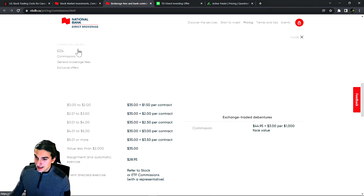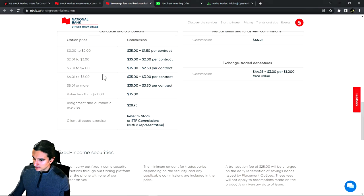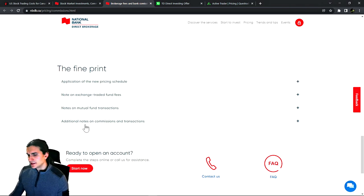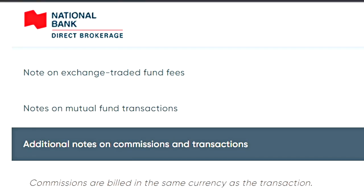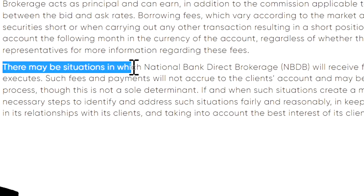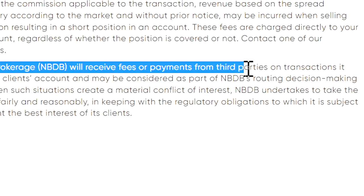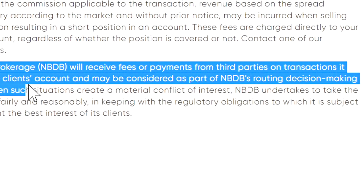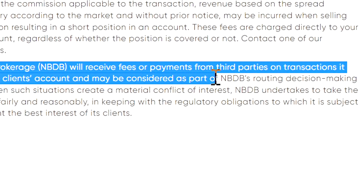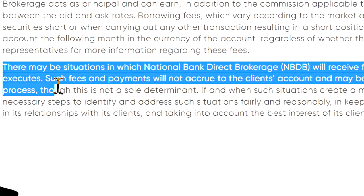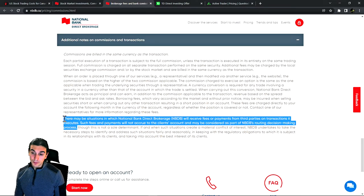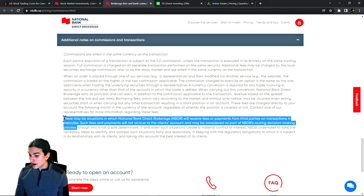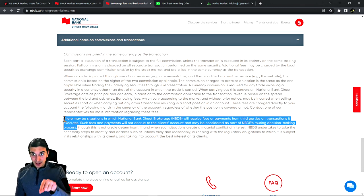However, there's a big however here. When a broker charges zero commissions, what they're doing is they're reserving the right to execute the trade however they want to execute it. If you read through this fine print on the National Bank Brokerage site, go to pricing, then commissions, then scroll down to the fine print. Click on the additional notes on commissions and transactions. There may be situations in which National Bank will receive fees or payments from third parties on transactions. Such fees and payments will not accrue to the client's account and may be considered as part of National Bank Brokerage's routing decision making process.